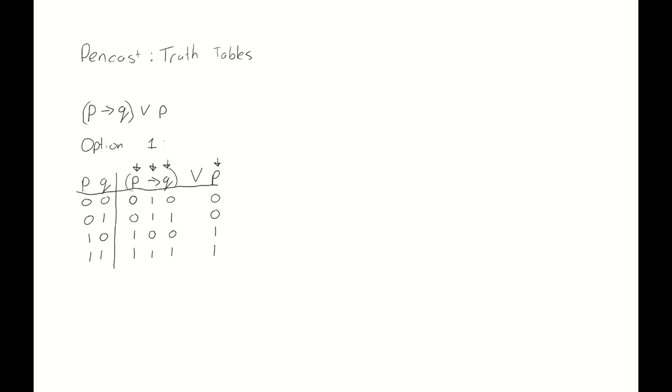Having done this, we can now focus on the or. And for the or we need to compare the value of this implication and the value of p. So this 1 and this 0 for the first row, which make 1, the 1 and the 0 for the second row, which also make 1, and so on and so forth. Our conclusion? This proposition is always true. This compound proposition is a tautology.